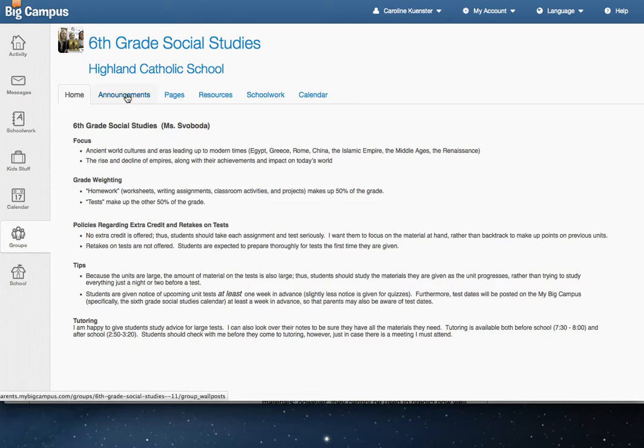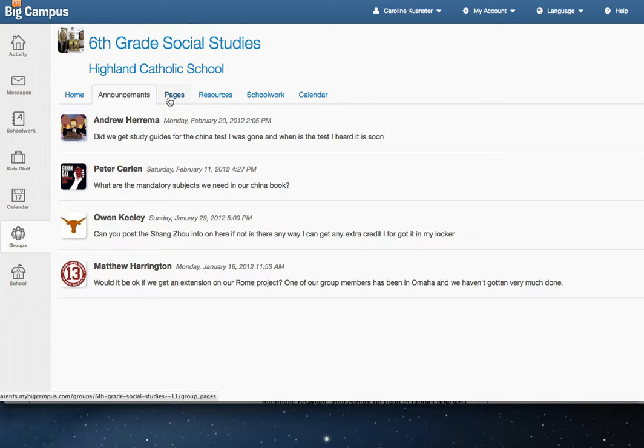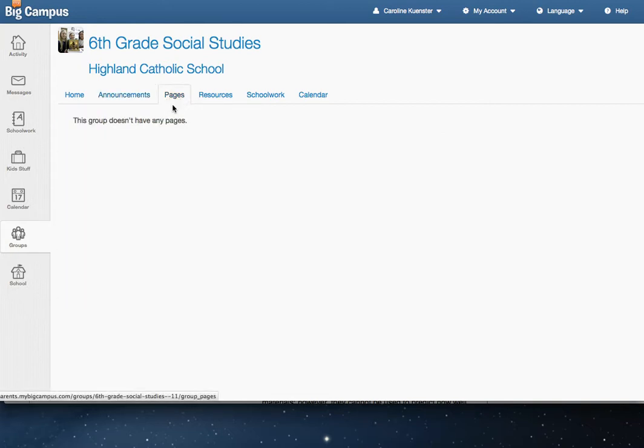Any announcements she's made to her class in the last couple of days, or this is even from last year still, announcements that the kids have made. Pages is just another place to put information and documentation.